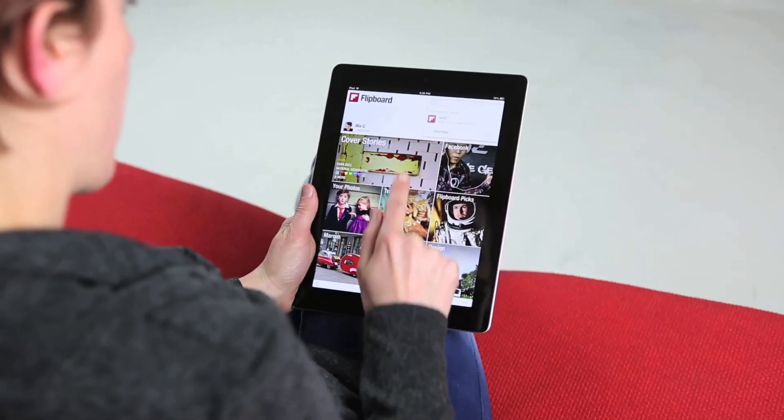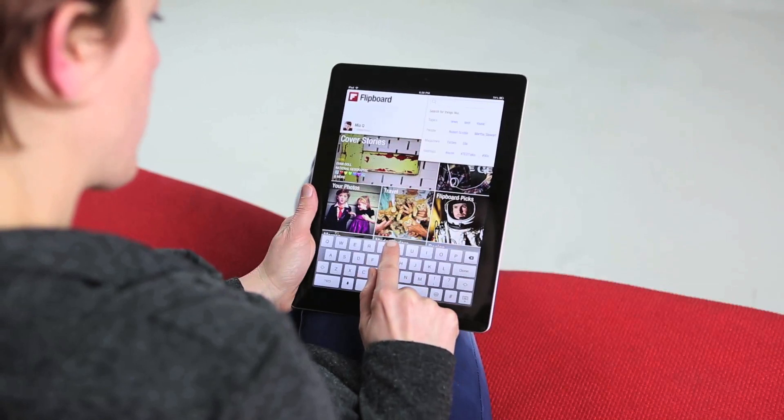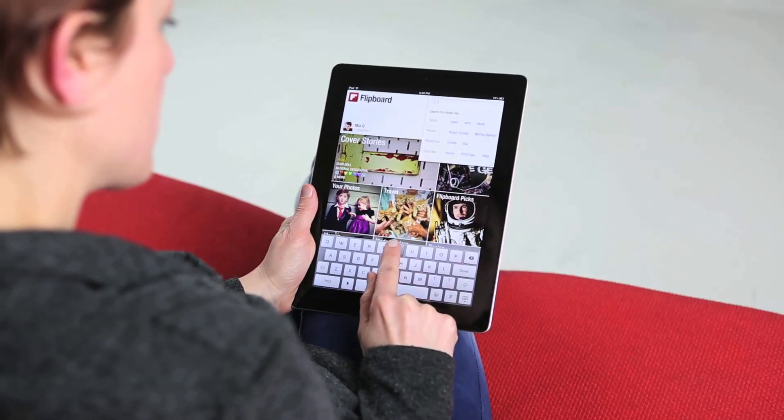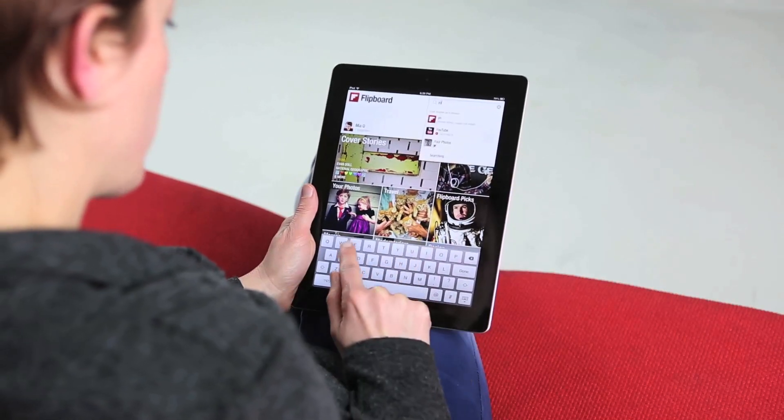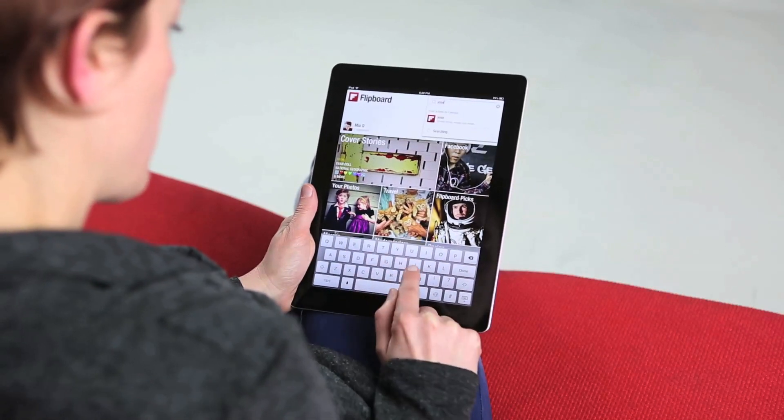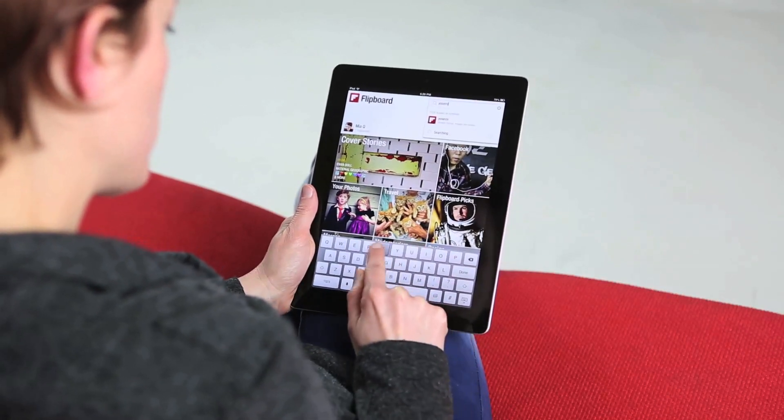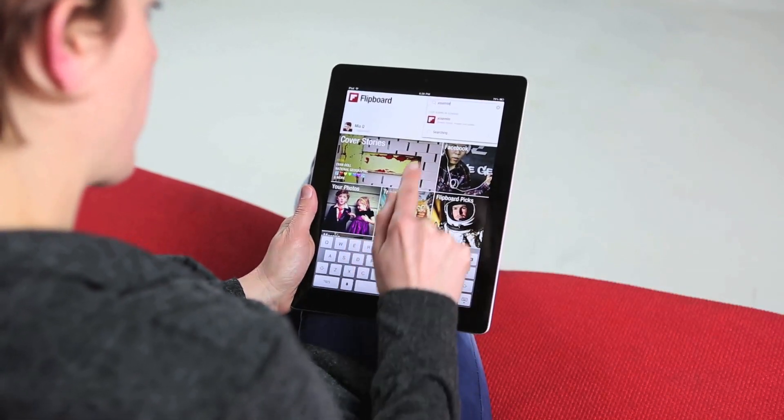First, you can search for anything on Flipboard. Tap on the search bar and type in something or someone of interest. I'm going to type in Yosemite because I'm really interested in nature photography.